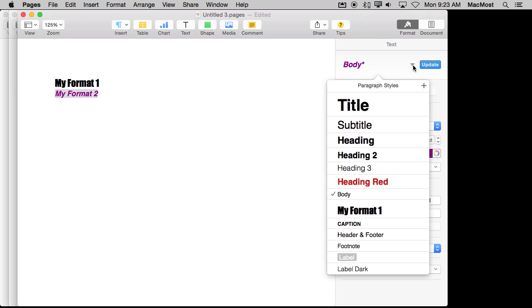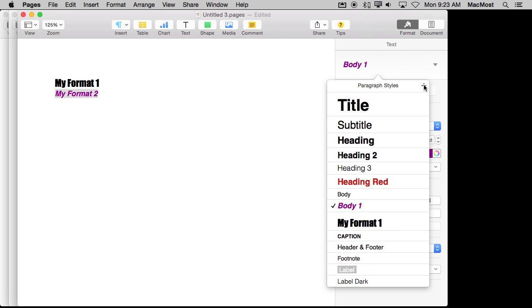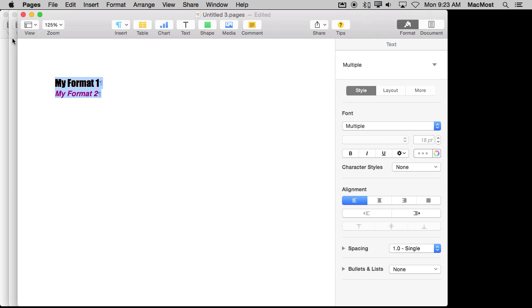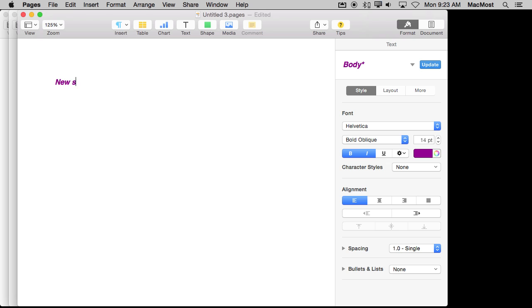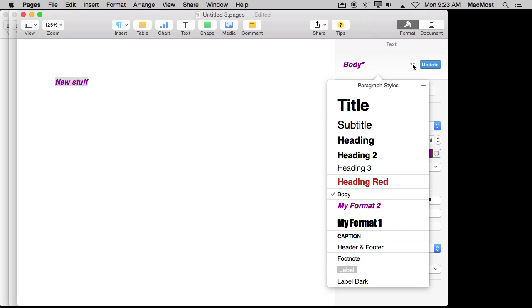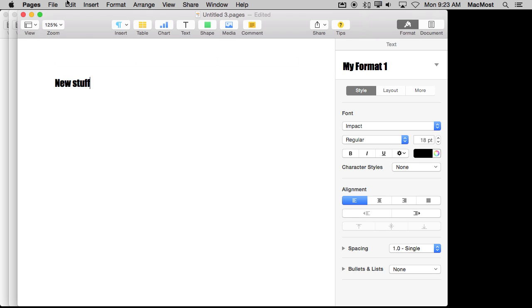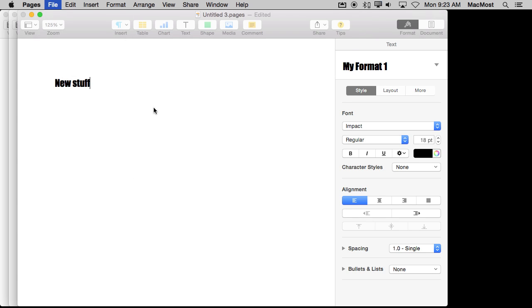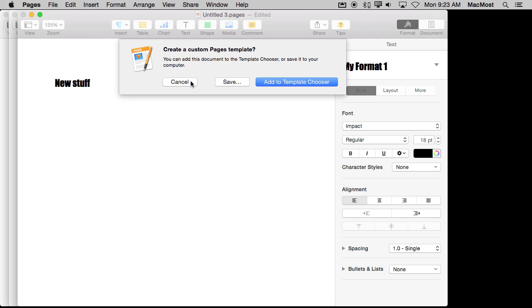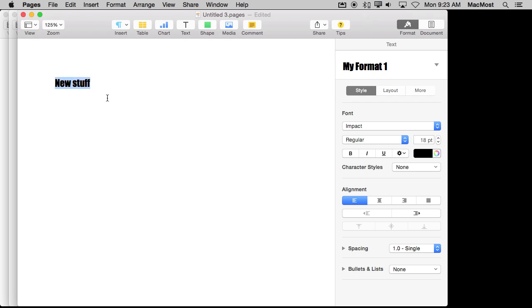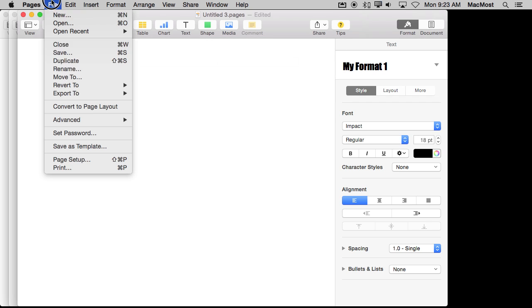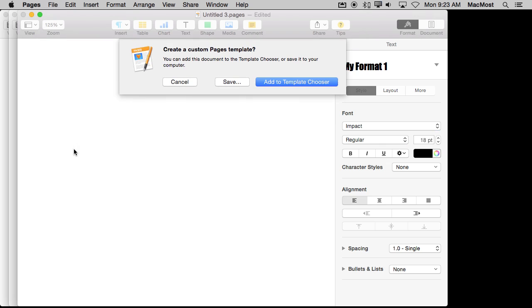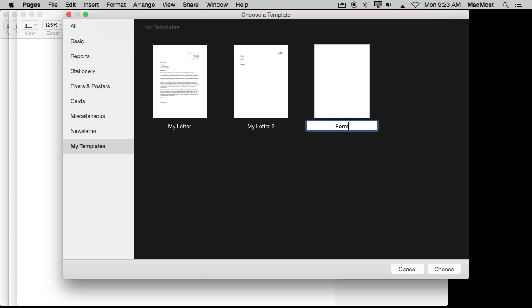You click on the style here and I'm going to click plus and I'm going to call this one My Format 2. So now I have got these I can delete them, type some new stuff, select it and set it to say My Format 1. Now, if I were to save as a template, even though this is a blank document, let me actually clear this out completely and save it as a template and call it Styles.